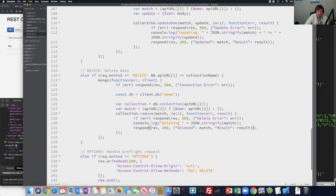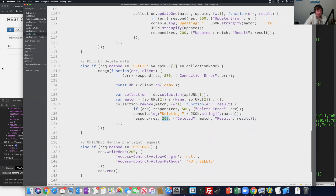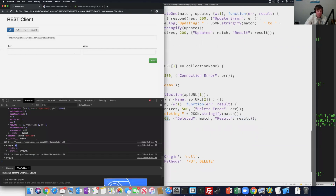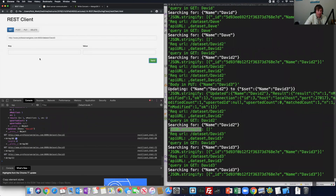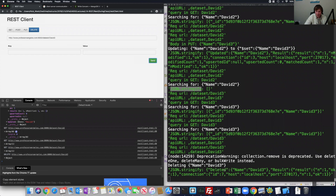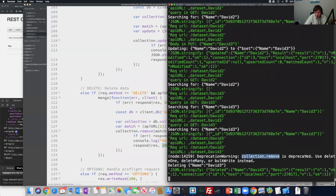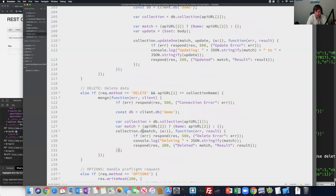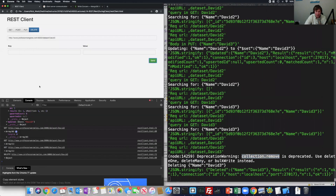When I do a console.log on the front-end side I'm printing to the browser. I'm going to send the response indicating I deleted data and send back the result. Let's see if delete works - if I do a GET with David3 I get an array back with one. If I do a delete - it's in the URL - and send, you'll see delete worked but I need to call the new method: deleteOne or deleteMany. Instead of remove we need to do deleteOne.